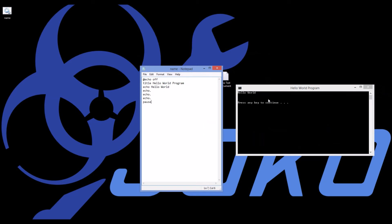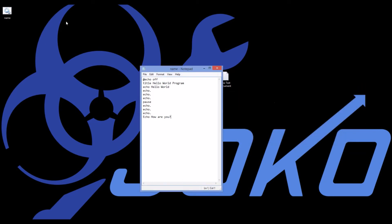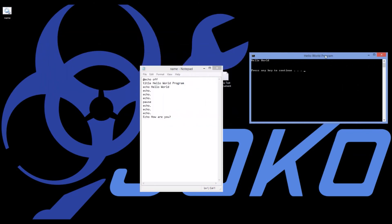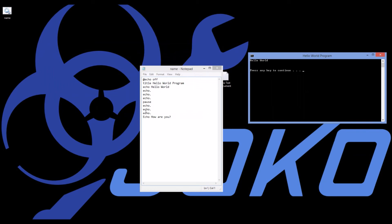That should be some pretty basic information to get you started. As a further example, I'll add in a few extra blank spaces. And then I'll say echo, how are you? Now remember, I don't have another pause down here. So when I run this, it'll pause. And then when I push any key, it will come down, echo, how are you? And it will go away very quickly.